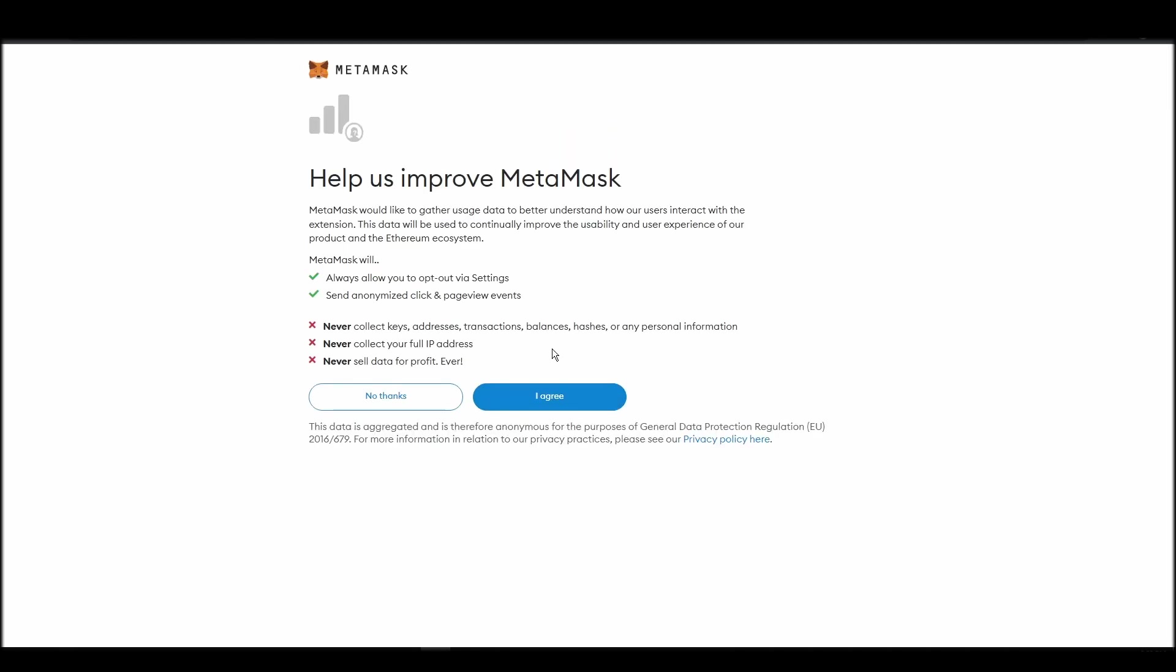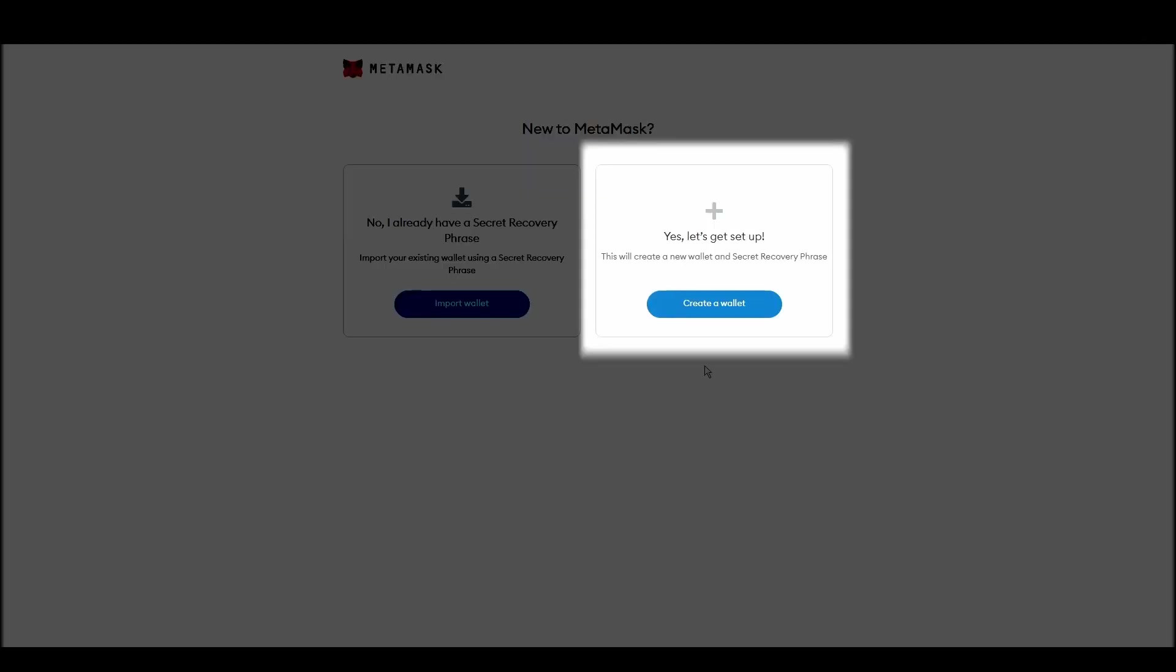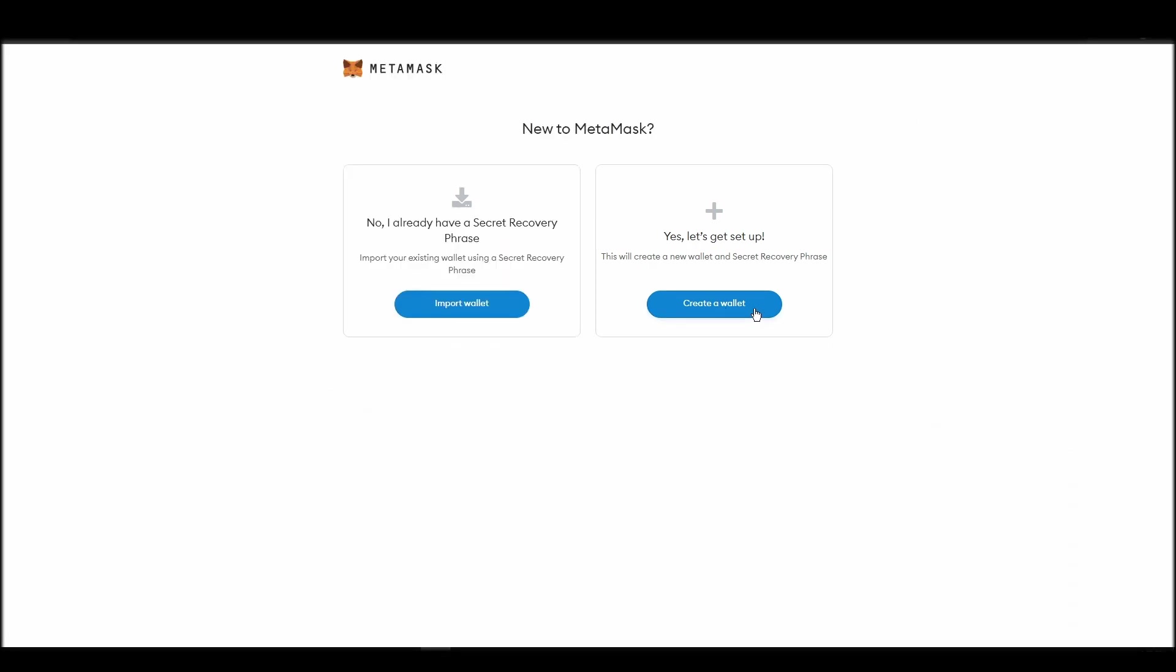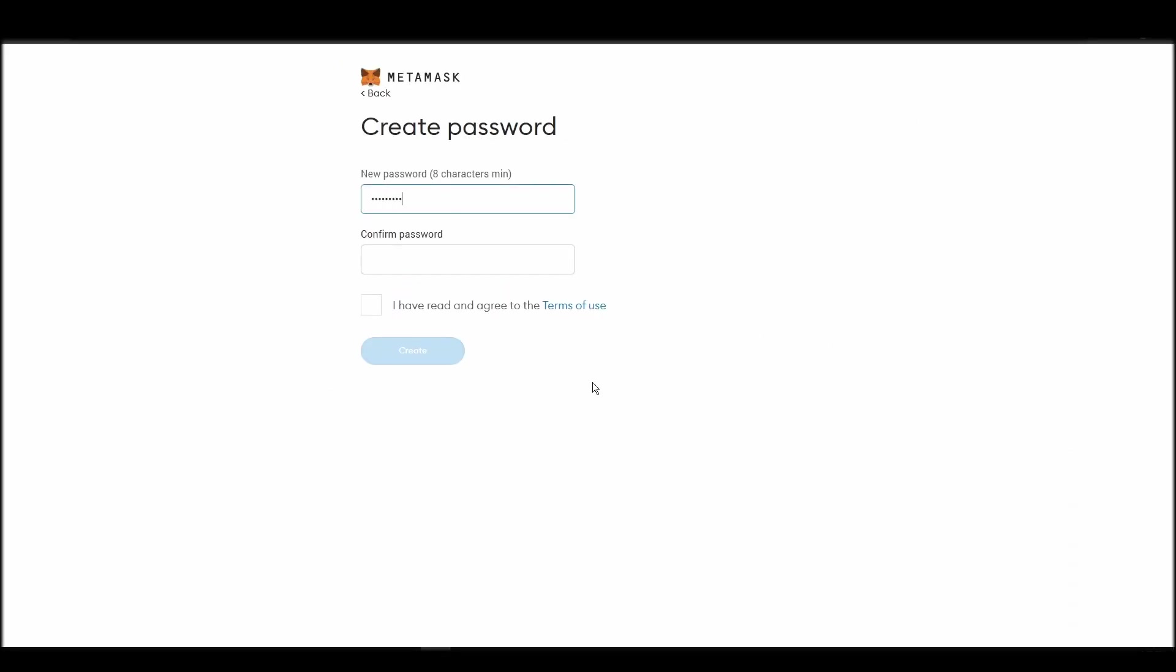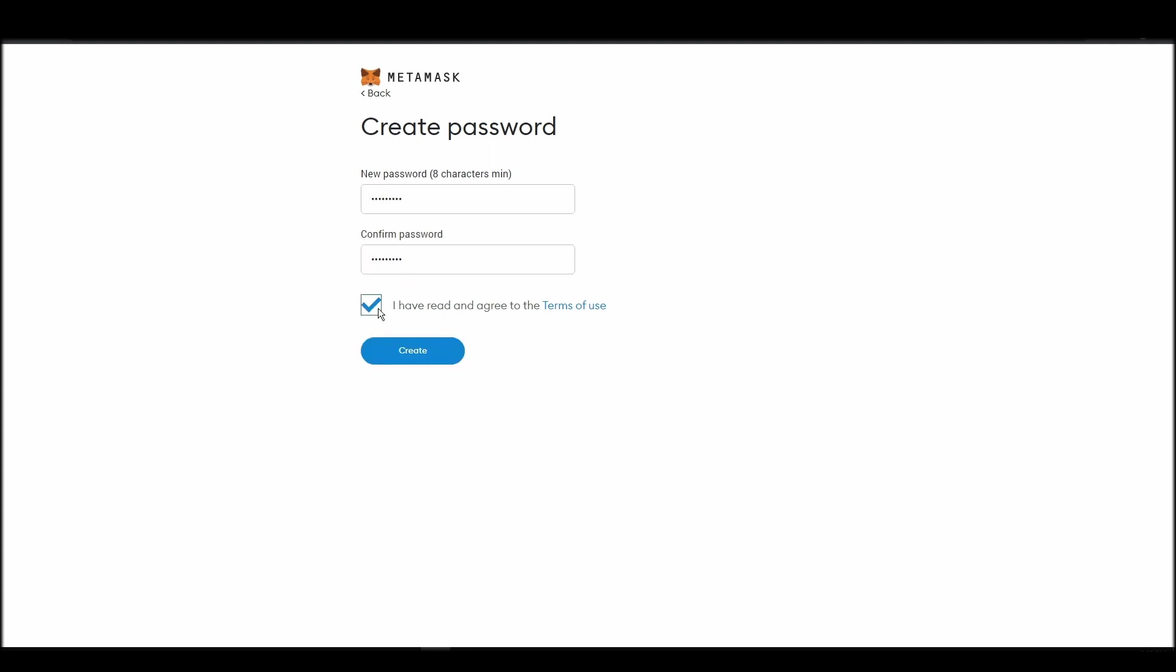Next, choose a solid password to secure your Metamask wallet. This password is neither your private key nor your seed phrases. This password is the one you will be using to access your Metamask wallet daily.